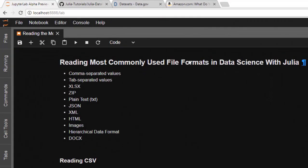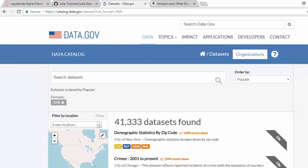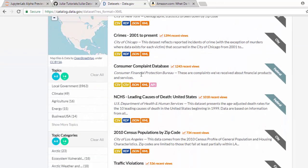Hello everyone, welcome back. My name is Jesse, and in today's tutorial I'll be showing you how to read some of the most commonly used file formats in data science with Julia. There's a website called data.gov where you can find several datasets and select several file formats, including CSV, JSON, XML, and even an API.